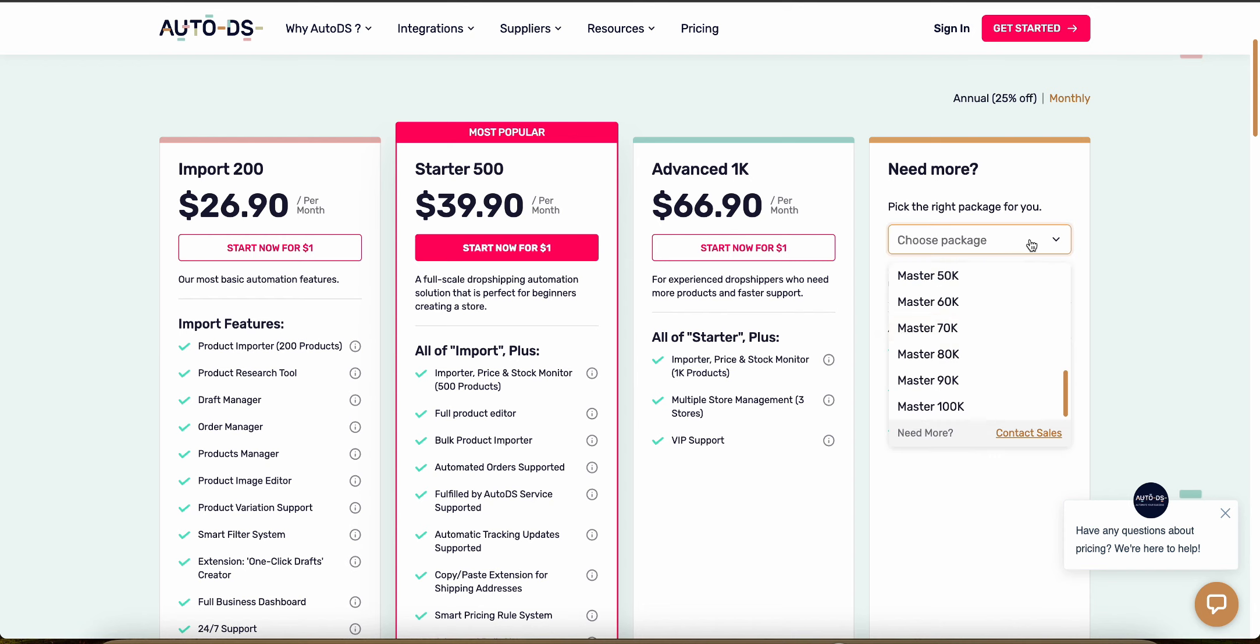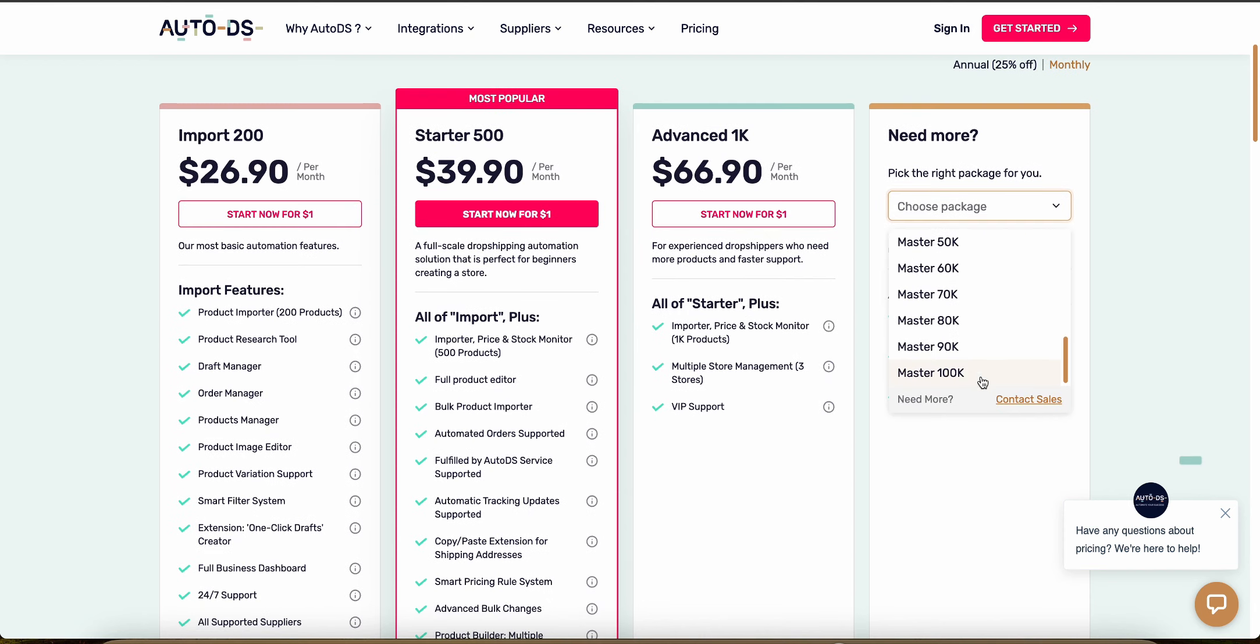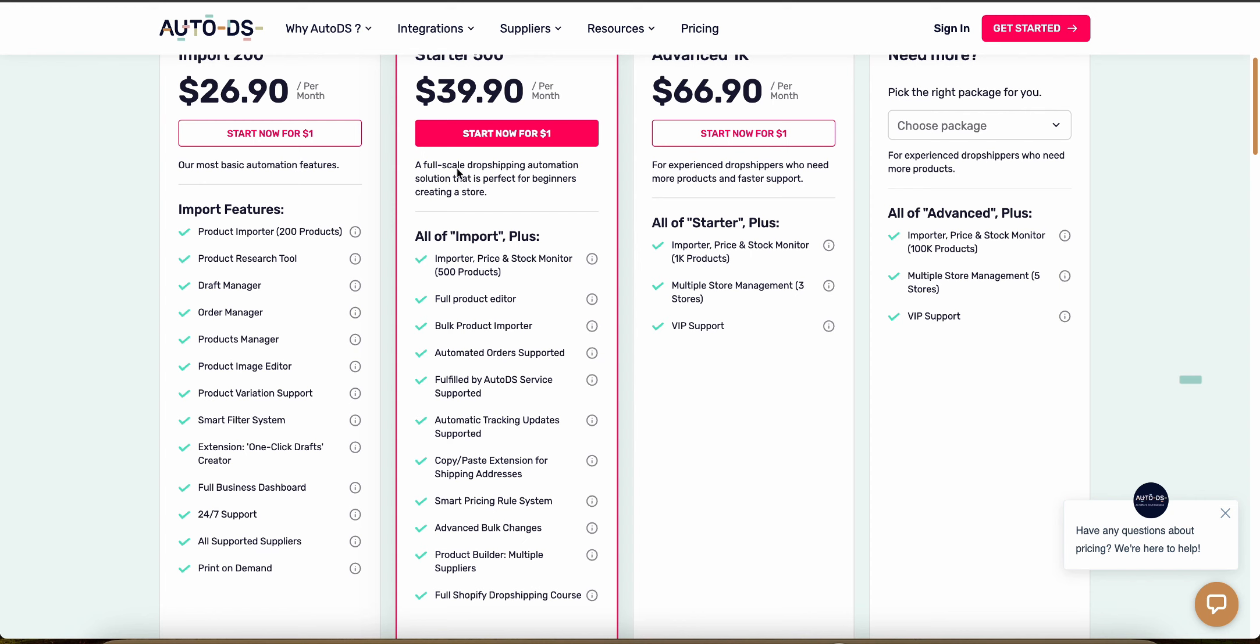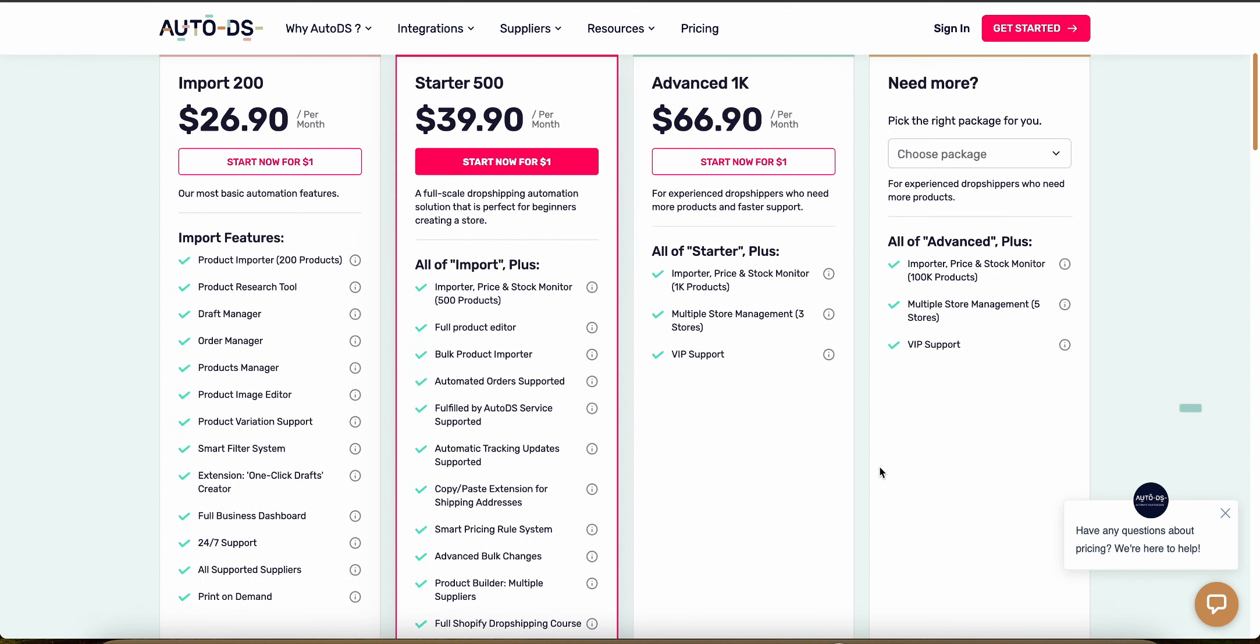So that goes up with the plans all the way up to, like I said, more than 100,000 if you actually contact support and you can read all the different features and what's included here as well.